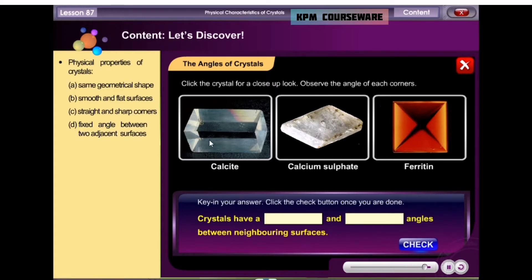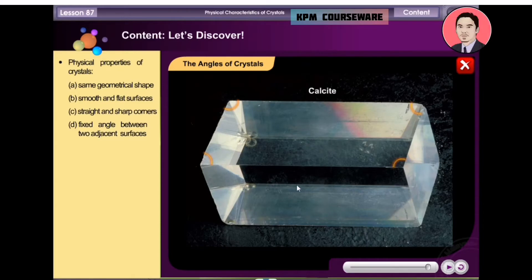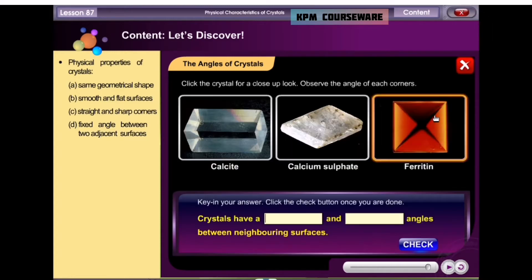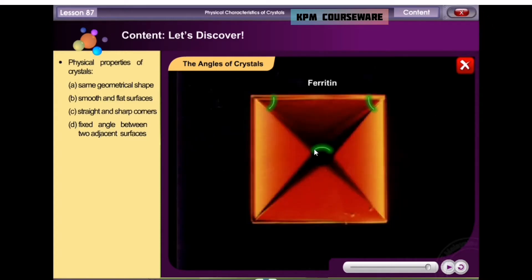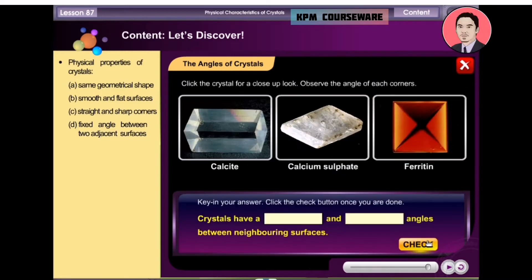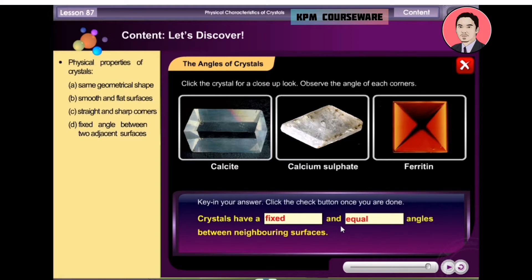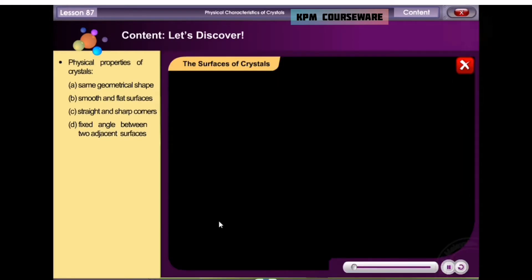Crystals of different substances are found in a variety of shapes. Sorry, try again. Crystals of different substances are found in a variety of shapes.